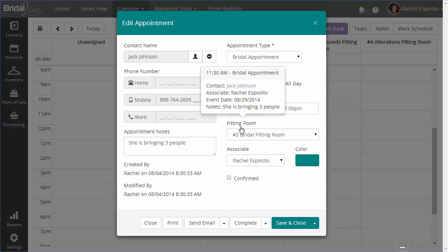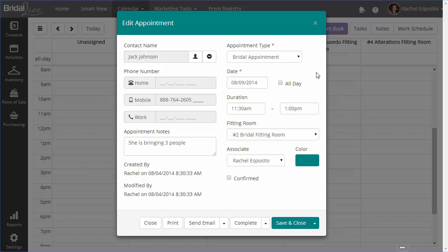If I click on the appointment to edit it, you can see that I have all the information about the appointment that I already entered in earlier. You can see that the name and the phone numbers are disabled. You can jump over to the contact by clicking the little contact icon. And then all the details about the appointment are down along the right hand side.